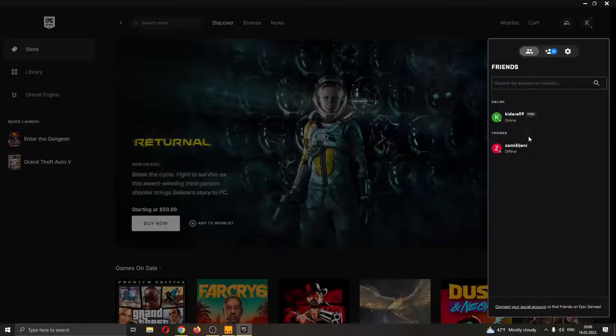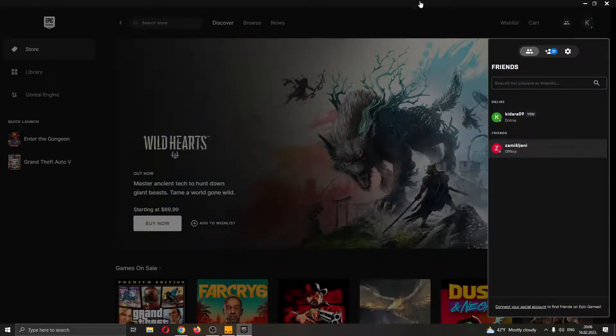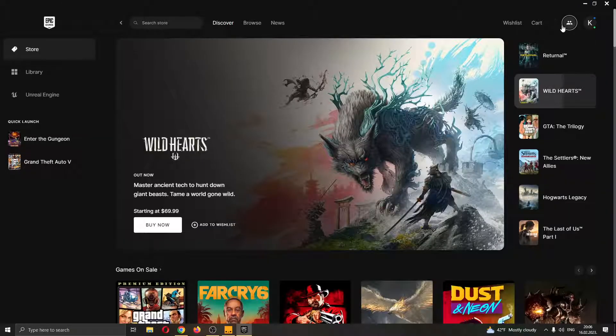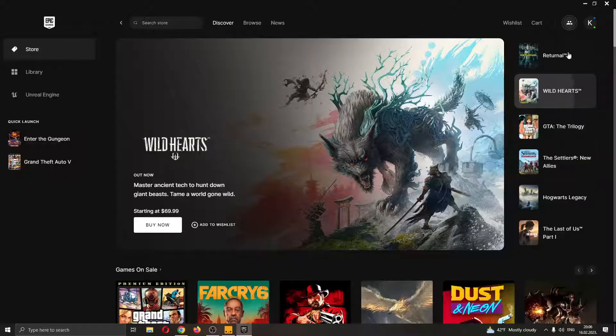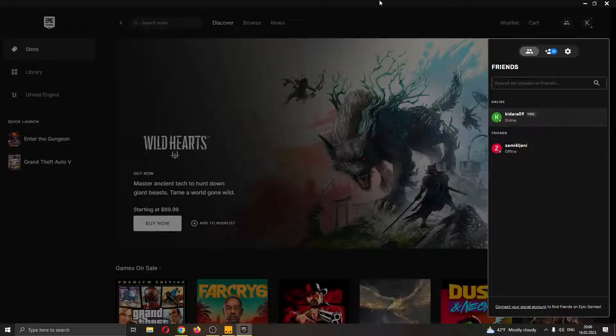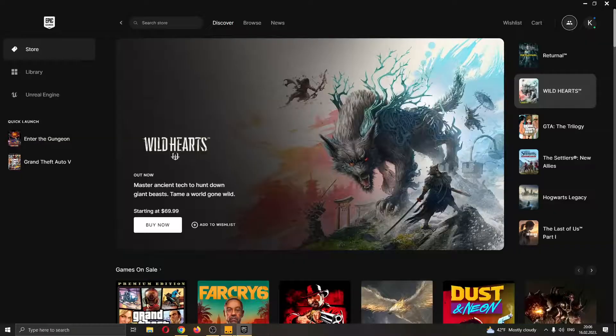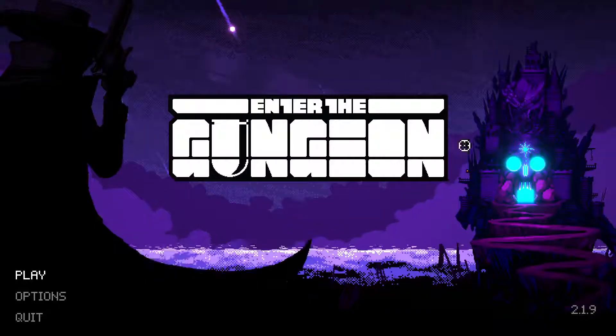As you can see here are all my friends that are online and that are offline. Now I can see them and invite them to the game I'm playing if they have it as well.